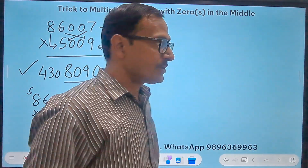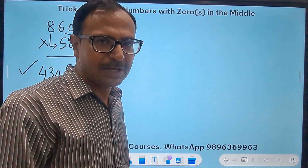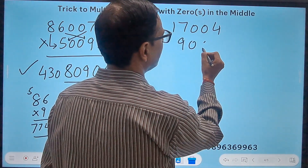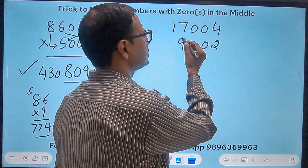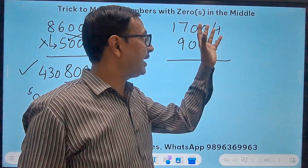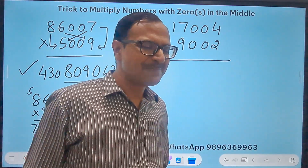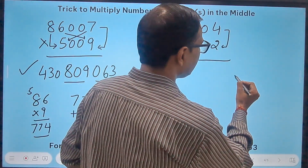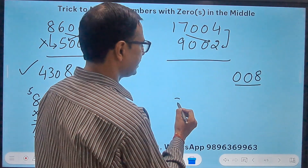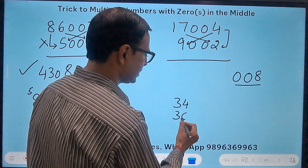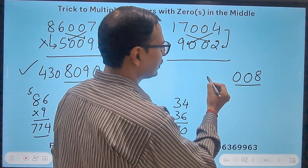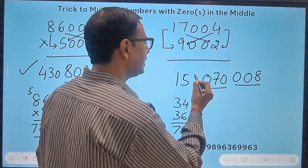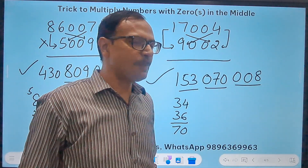How about both five-digit numbers? Let's try 17004 times 9002. 4 times 2 is 8 — write 008 (three digits needed). Crosswise: 17×2=34 and 9×4=36; 34+36=70 — write 070. Finally 17 times 9 is 153. The product is 153070008.